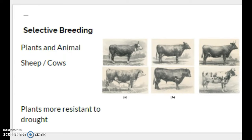Another innovation introduced in this period was selective breeding, used for both plants and animals. This was largely driven by wealthy landowners who had the money to invest. For cattle, breeding was done to produce fatter animals with better meat yield, or cows with more or sweeter milk. For sheep, the goal was fluffier animals with more wool and fiber for clothing. Selective breeding was also applied to plants, aiming to make them more resistant to drought.